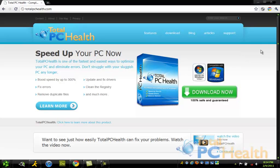So we're going to use this program called TotalPCHealth, and you can get it at TotalPCHealth.com, compatible with Windows 7 and Windows Vista, and go ahead and download it for free.